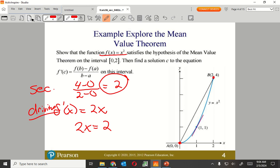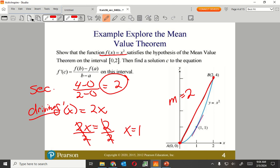I take my secant — the slope of my secant line — and I set it equal to the derivative, then divide both sides by 2. So the slope of my secant line is 2. The tangent, when X equals 1, gives F prime of 1 equal to 2 as well. So the point I'm looking for is X equals 1, where the derivative equals the average value.